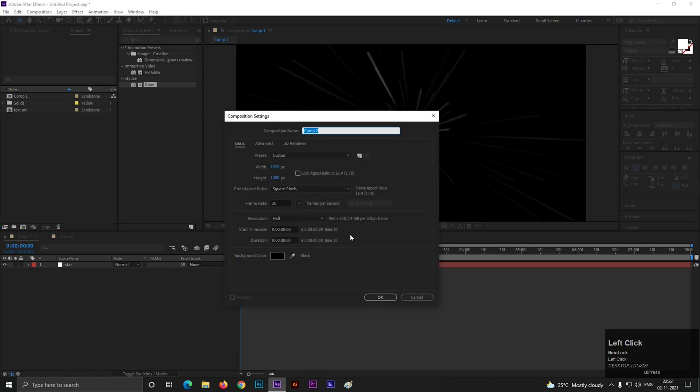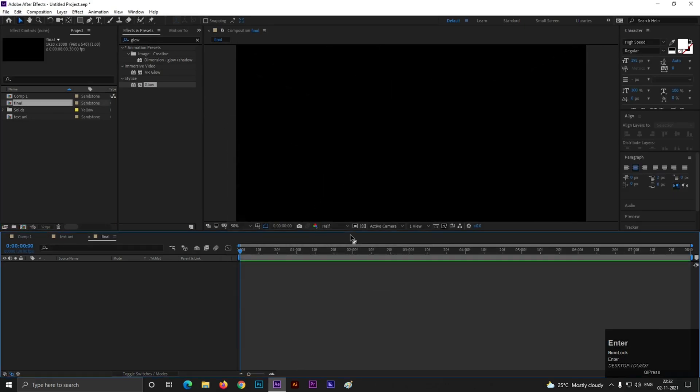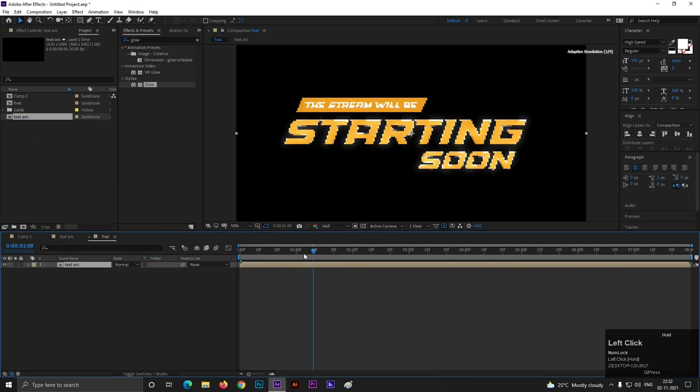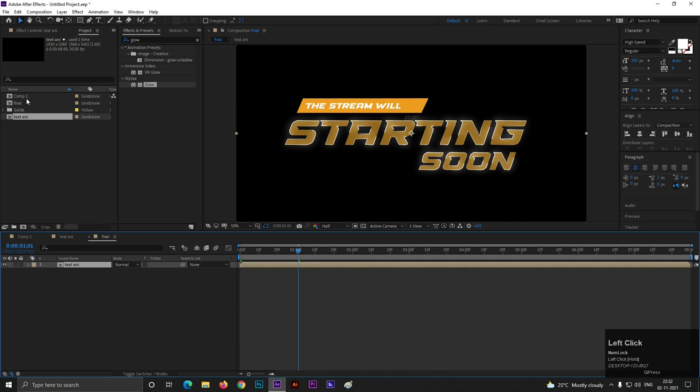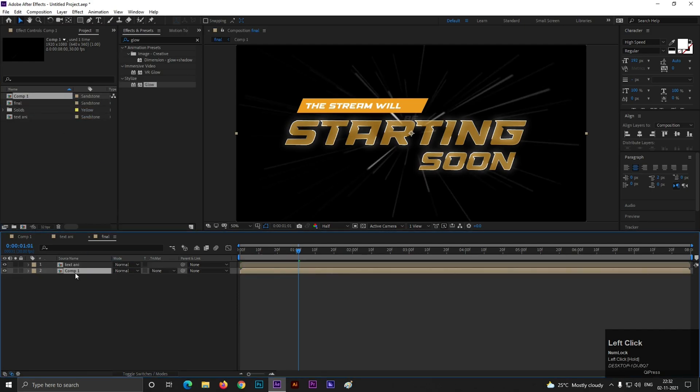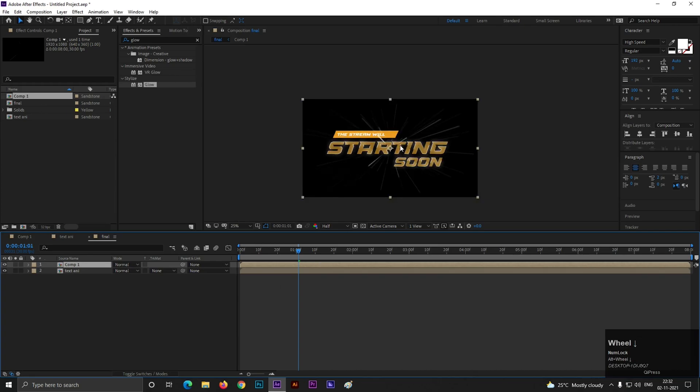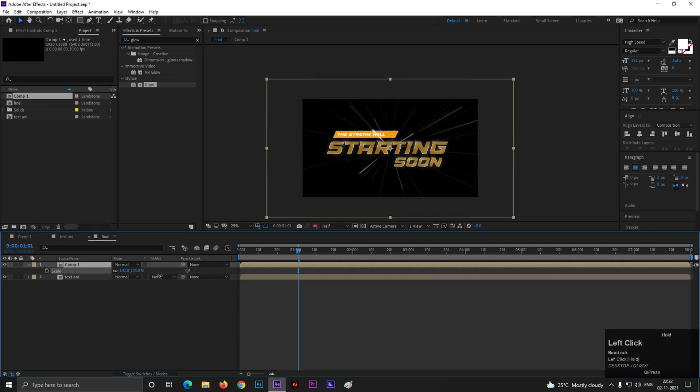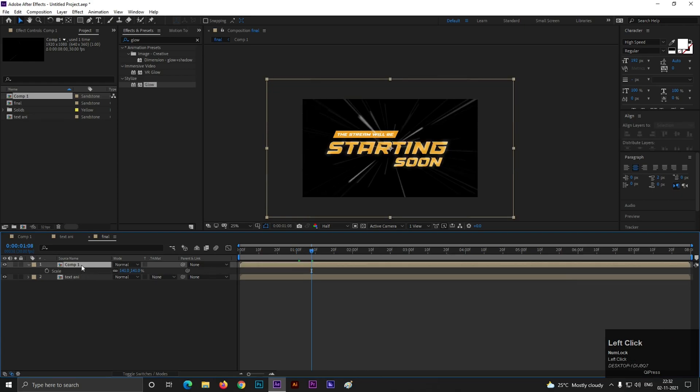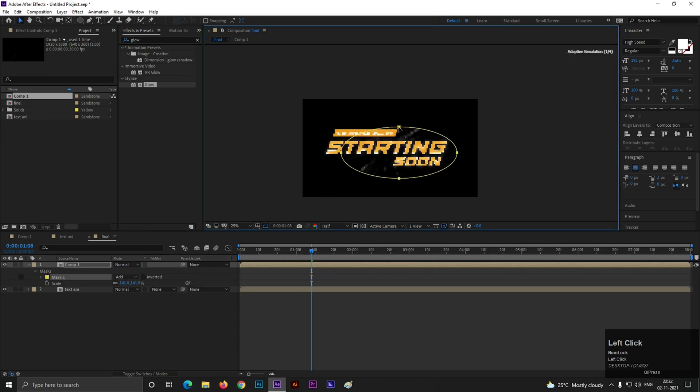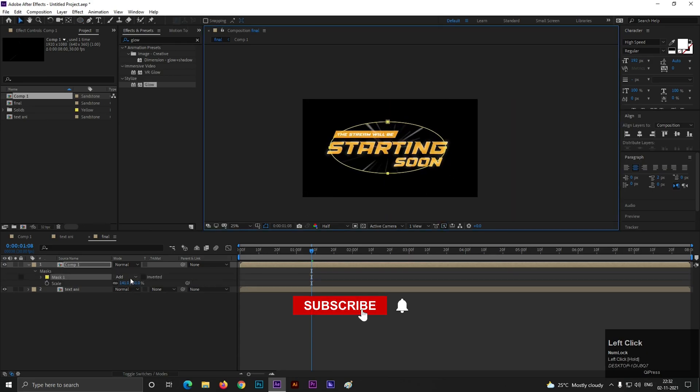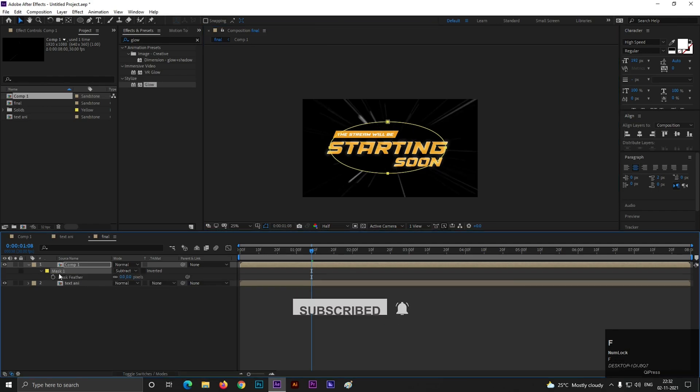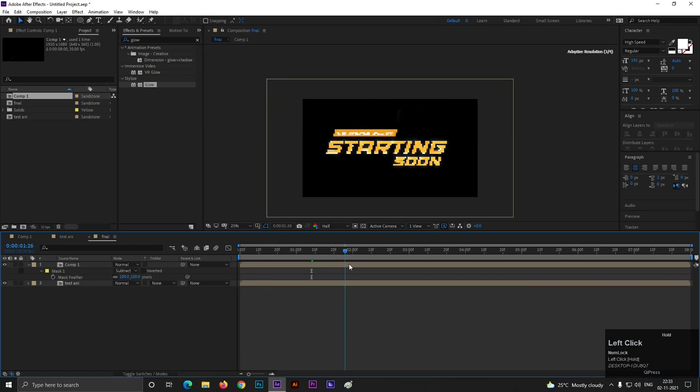Now let's create another composition. Let's call it final. Now bring the text animation here. Also bring the first composition we created earlier and drag it onto the top. Now press S to open scale and increase the scale as required. Select the top layer, click on the pen tool or you can use the ellipse tool, and create a mask like this. You can place the mask in the middle or adjust the mask a little bit. Change add to subtract. Now press F to open feather and increase the feather value a little bit like this.